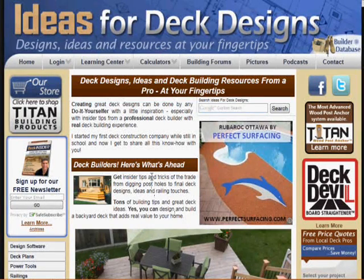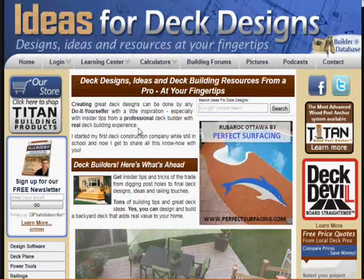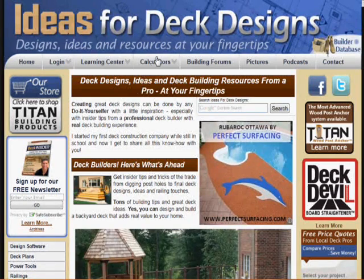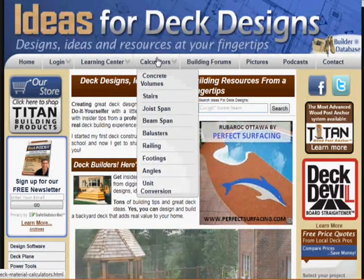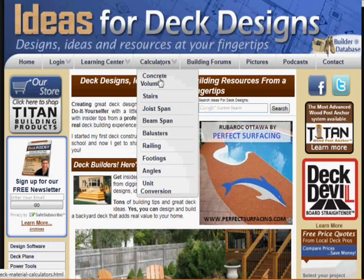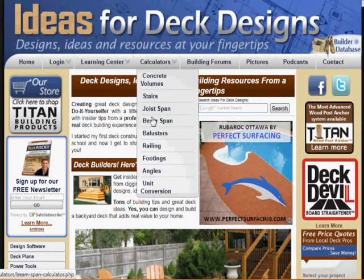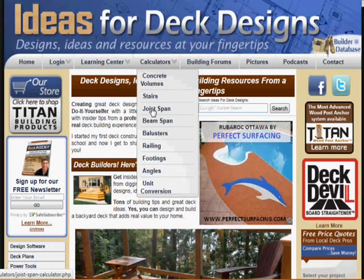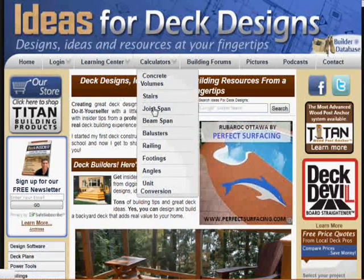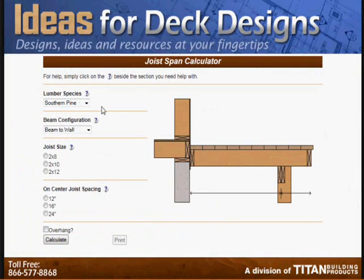This tutorial is to help show you how to use the beam span calculator. I'm going to go to the calculator's link as usual, and if you're familiar with it, you just click right to beam. But I want to show you first how I lead into the beam span with a function on the joist span, and you'll see how this works.